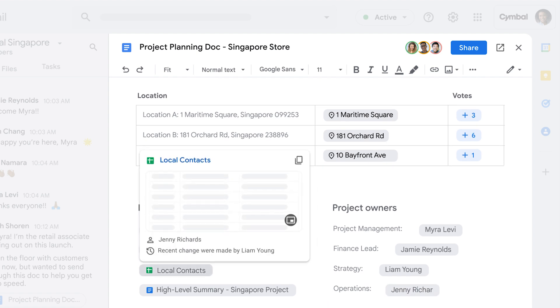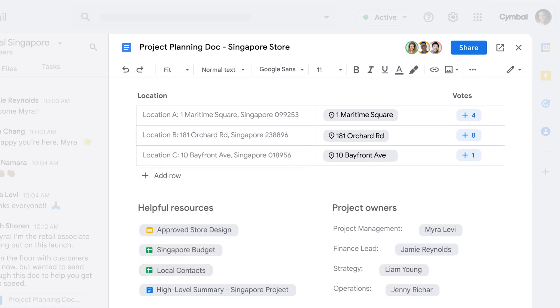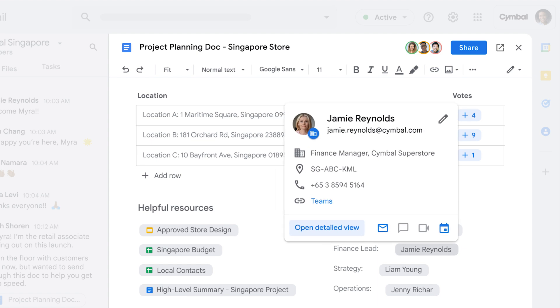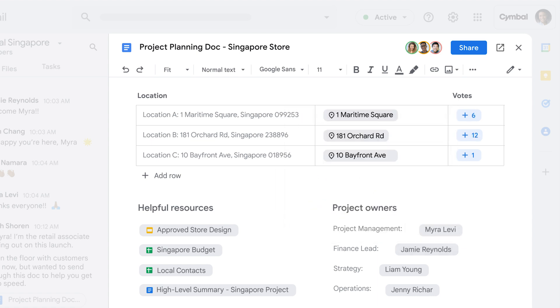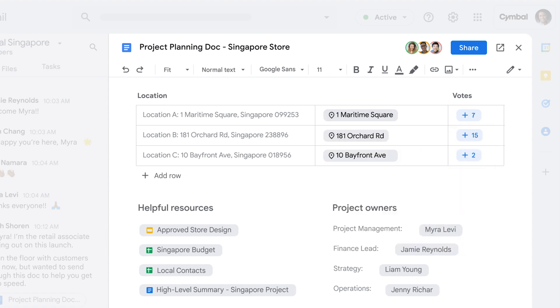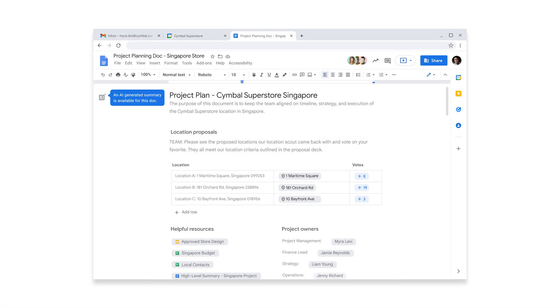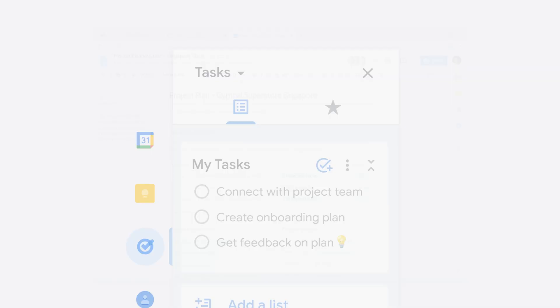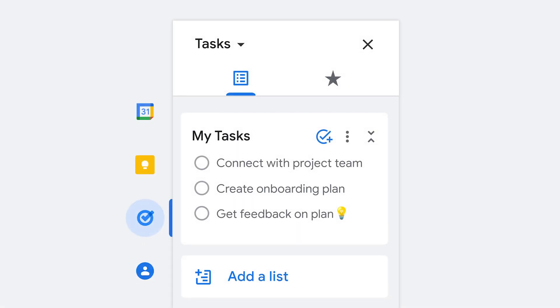Myra can easily find helpful links, discover who's doing what, and even see the most popular proposed store location in Google Maps. Myra won't have time to read all of this today, but the automatically generated summary helps her to quickly understand the key points. And just like that, Myra's first task of the day is done.